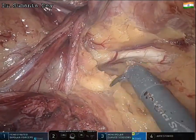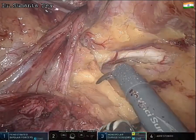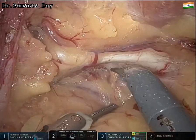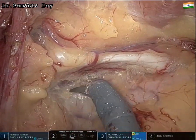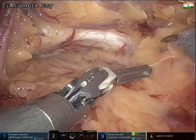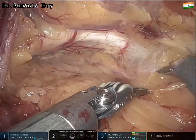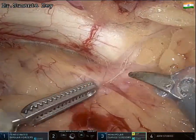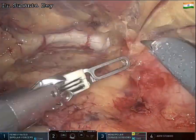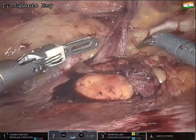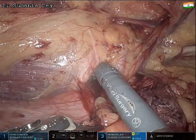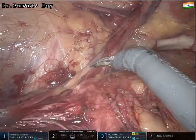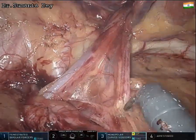With gentle energy application and traction/counter-traction, the space of Retzius — between the pubic rami and the urinary bladder — is nicely exposed. To achieve the critical view of safety, dissection must cross at least two centimeters beyond the midline past the symphysis pubis. Laterally, the psoas muscle and pulsation of the external iliac artery and vein are visible.